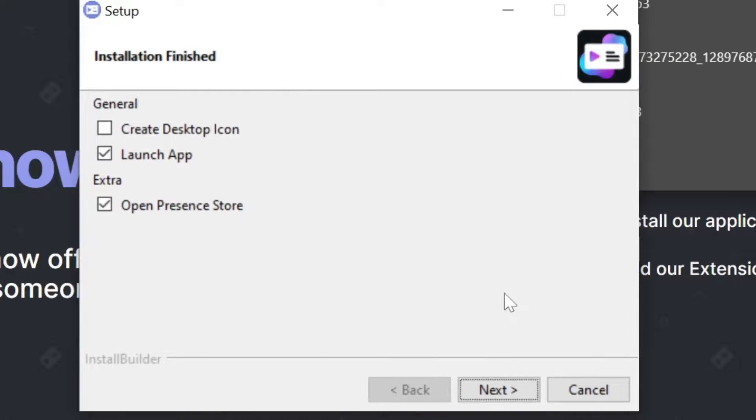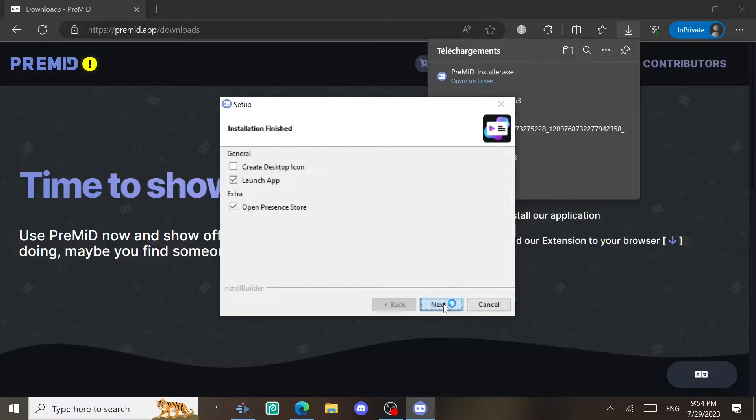In the end, select these two options and then just click on finish. After you install PreMid app, you're gonna go to the website.